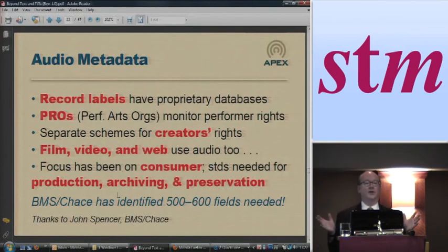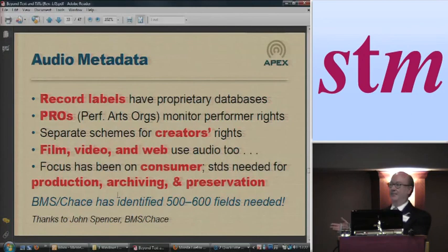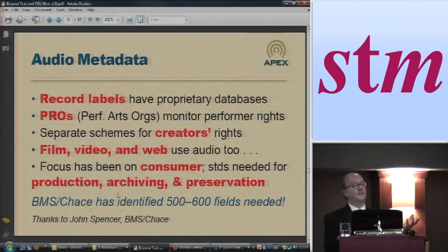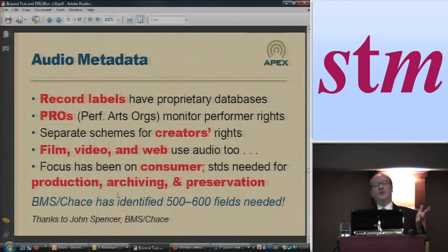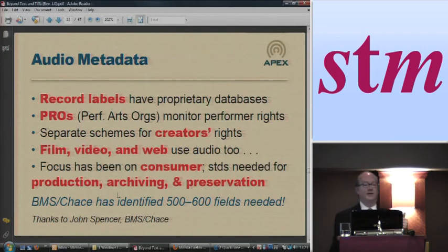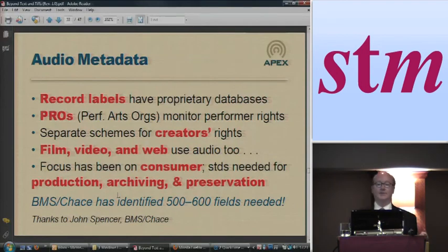The more you can at least be aware of who's working on some standards and where there are standards you can base your metadata on — most often this kind of metadata is just Dublin Core metadata that a publisher has augmented for their particular purposes. Audio metadata is all over the map. All the record labels have their different proprietary databases. Performing arts organizations monitor performers' rights, so they've got rights metadata. There are separate schemes for creators' rights. And film, video, and web production and delivery systems use different kinds of metadata. So far a lot of the focus has been on consumer.